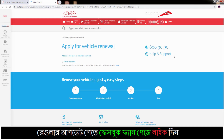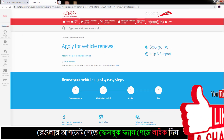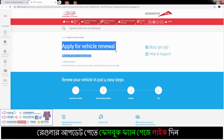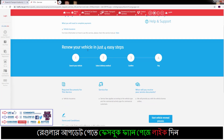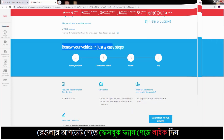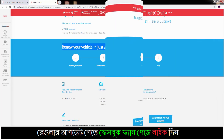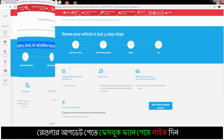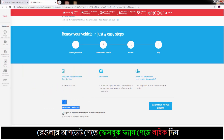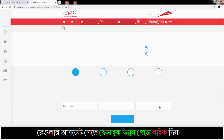Then you can see the center page: Apply for Vehicle Renewal. If you go down, you can see renew your vehicle in just 4 easy steps. And if you go further down, you can see the Terms and Conditions — just click on the agree box and click Start Vehicle Renewal Process.